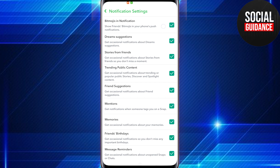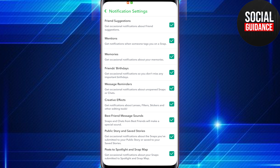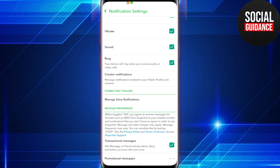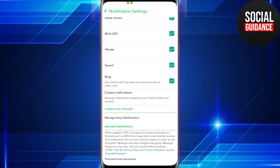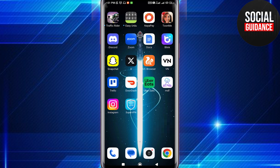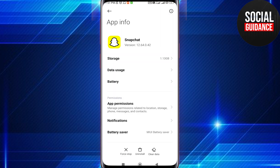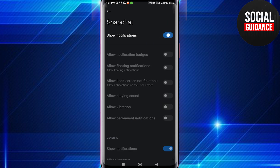Now if you want to turn them all off, you can either go through here and turn them all off one by one, or you can tap and hold on Snapchat, tap on App Info, then go to Notifications and just toggle this off — and now all your notifications are turned off.